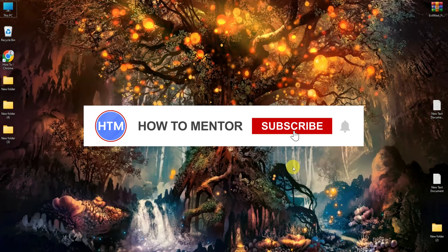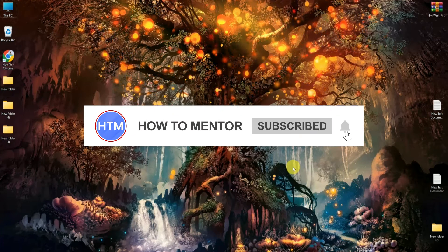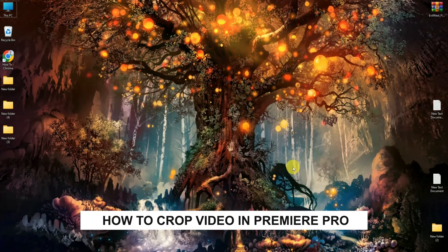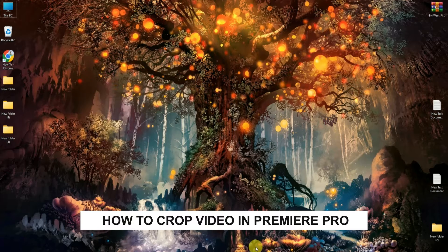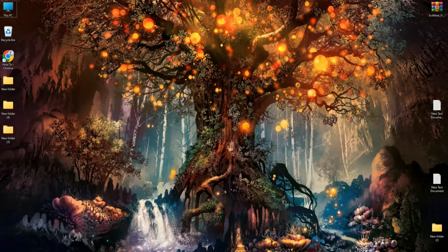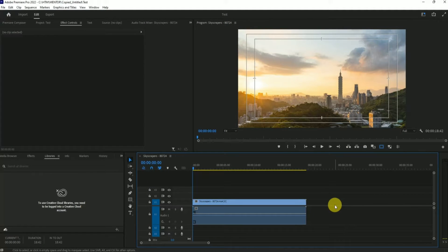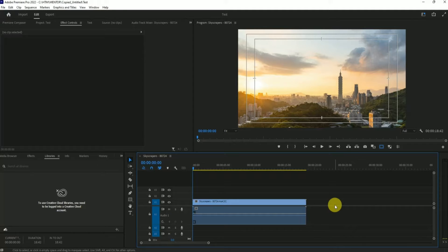Hello guys and welcome back to my channel. Today I'm going to show you how you can crop videos in Premiere Pro. First, open up your Premiere Pro. As you can see, I have already added a video footage into my timeline. Now I'm going to show you how you can crop this video.